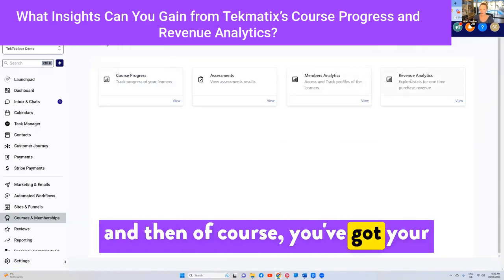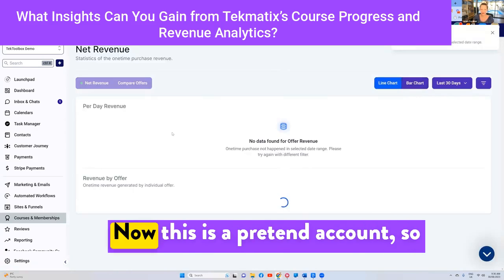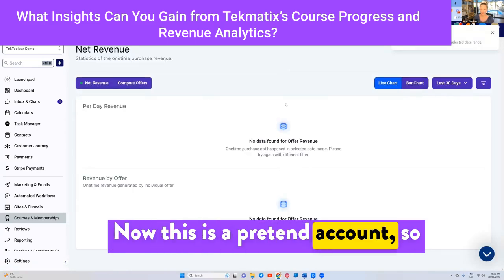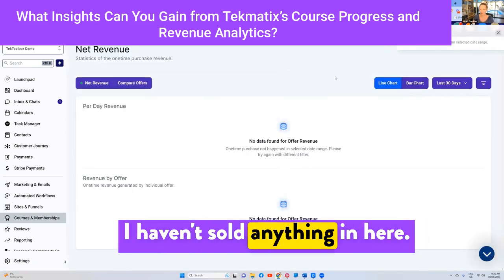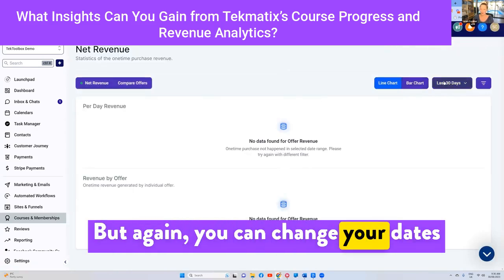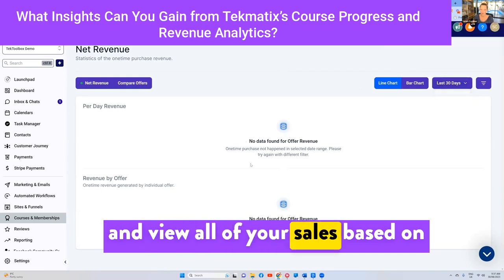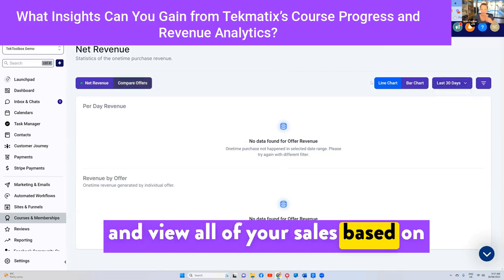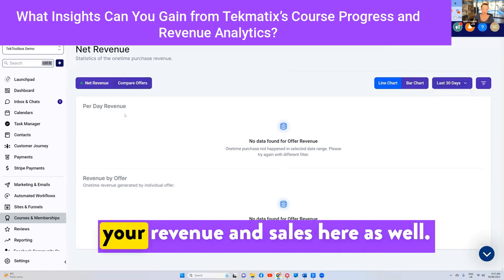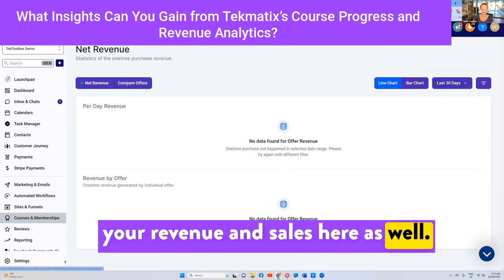And then of course you've got your revenue analytics there as well. This is a pretend account so I haven't sold anything in here, but you can change your dates and view all of your sales based on your revenue and sales here as well.